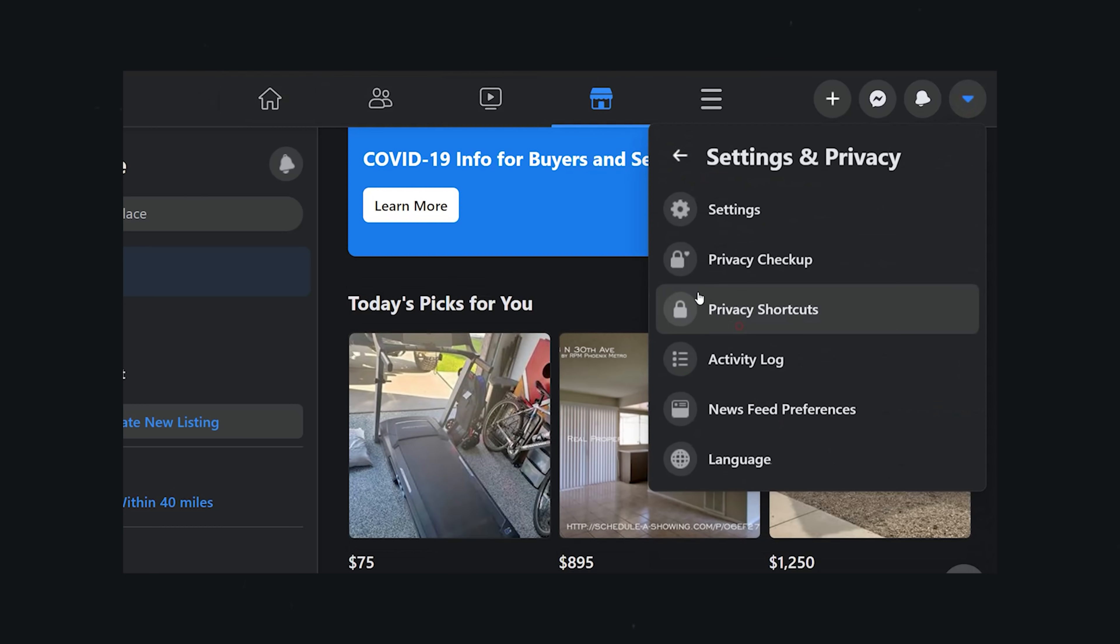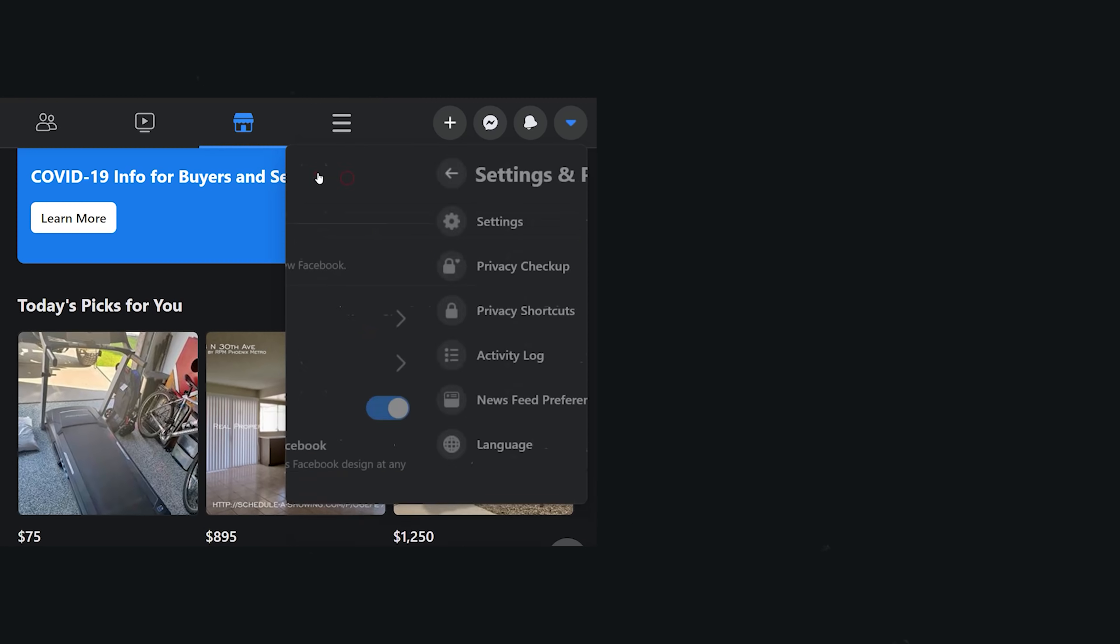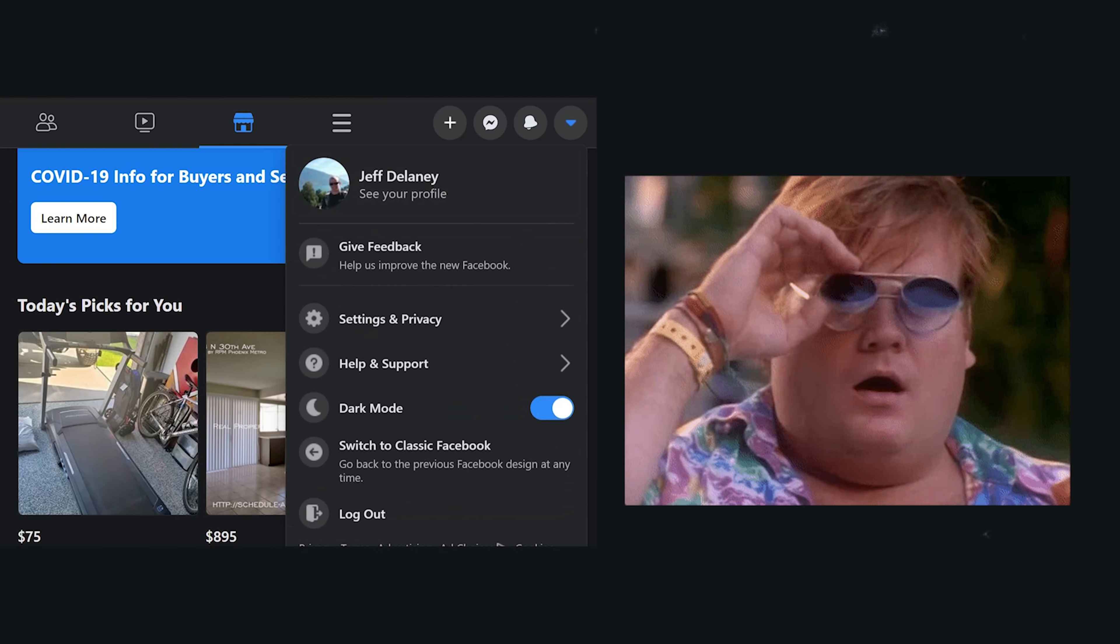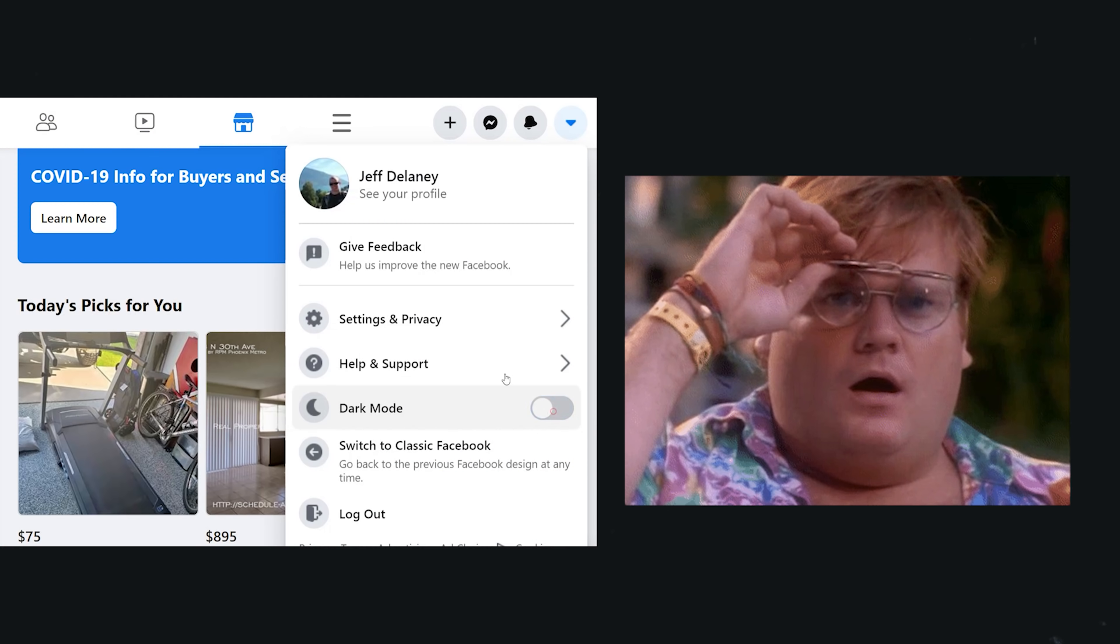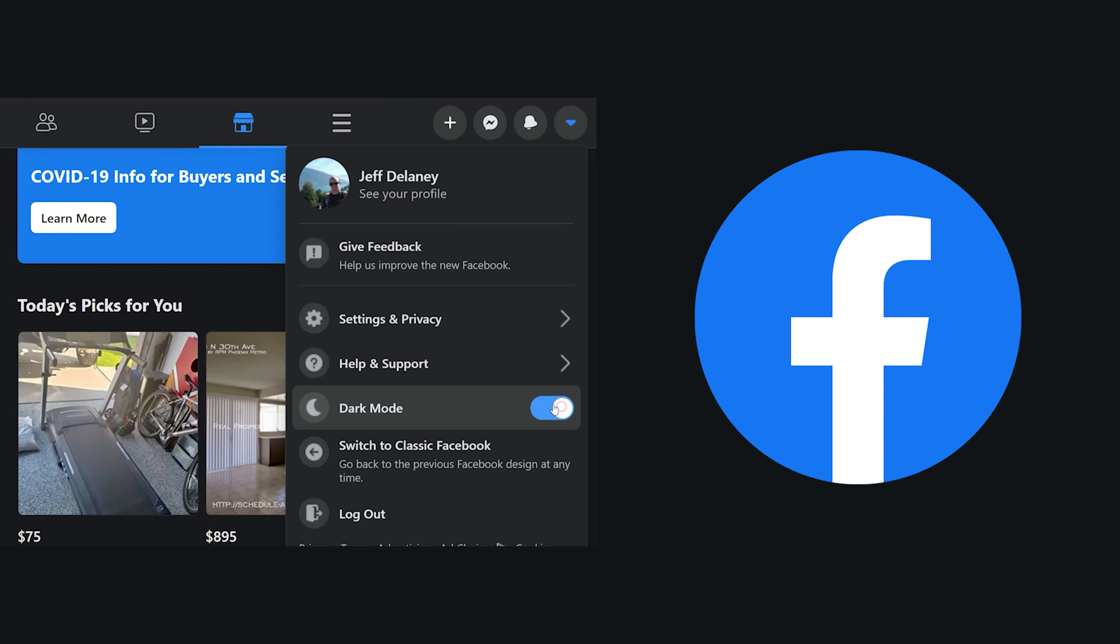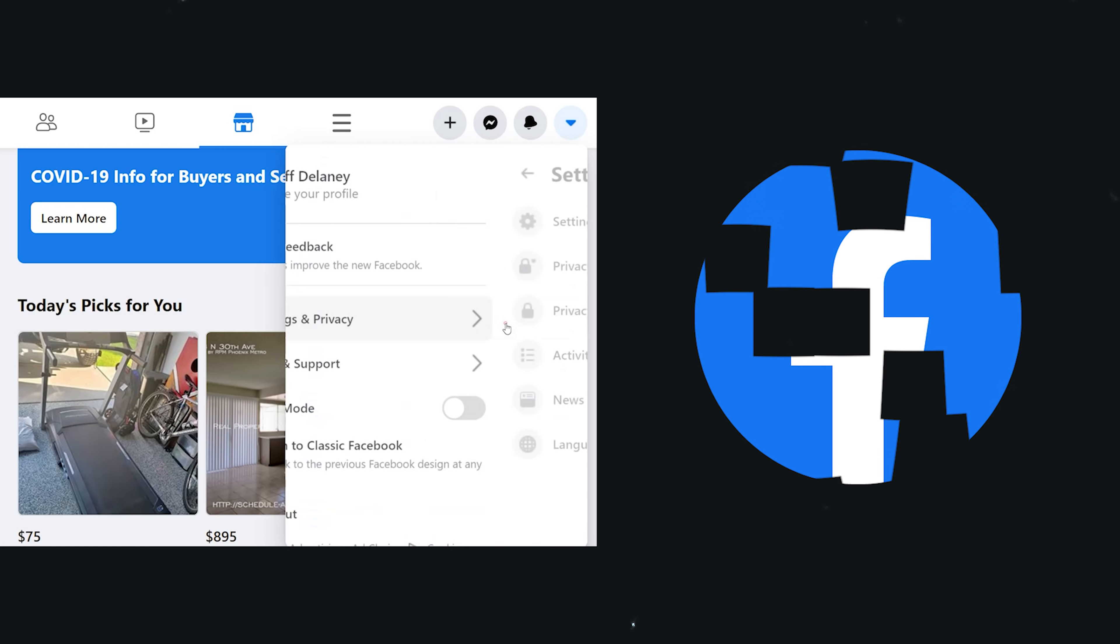I don't log into Facebook often, but the last time I did, I was super impressed by its simple, intuitive, and fast new UI.